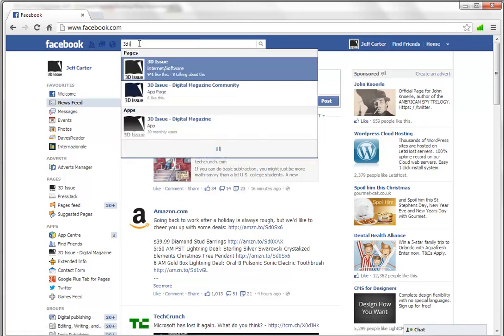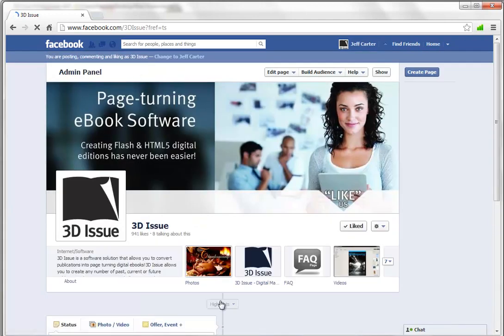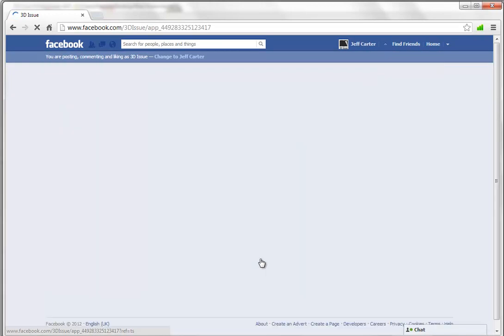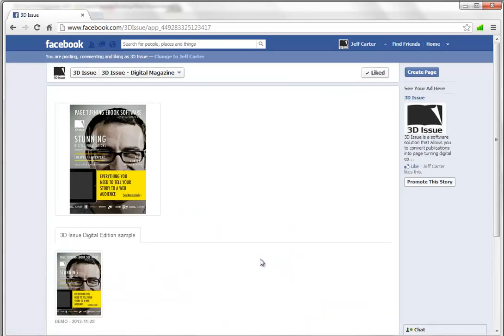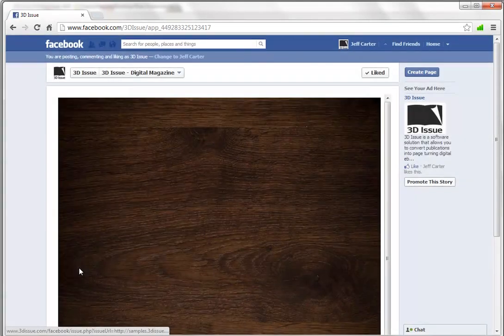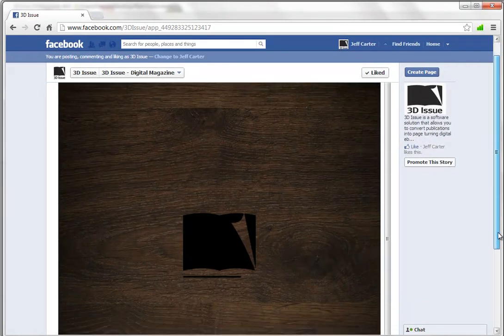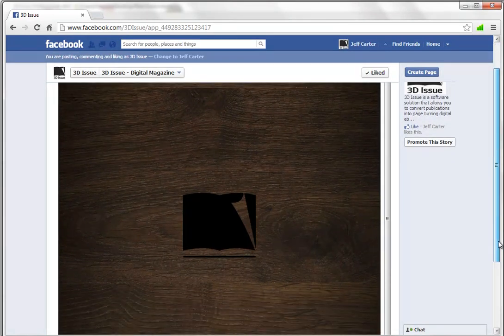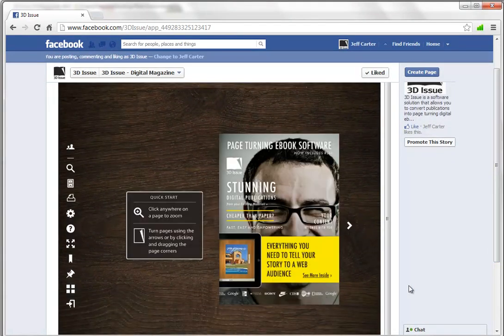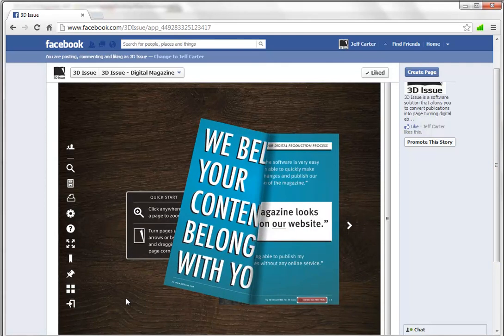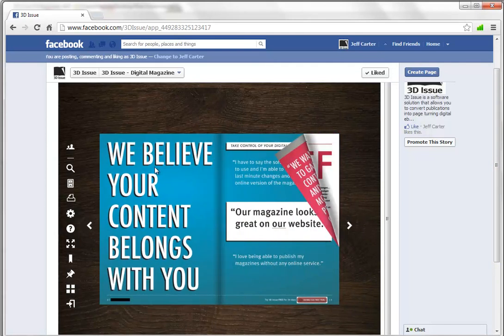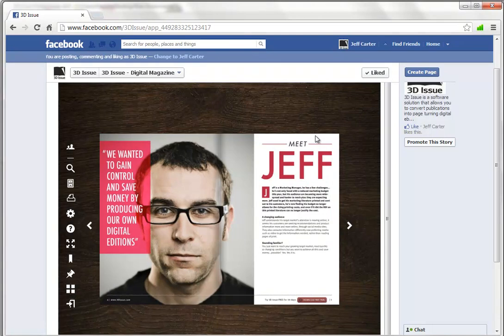So we're just going to be Jeff here. We're going to search for this fan page. And we can then see our publication has landed in there. So by selecting this publication, we can see our digital edition within our Facebook app there.